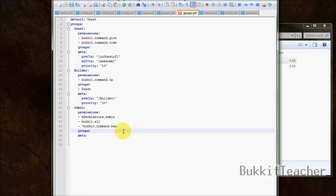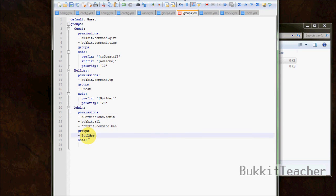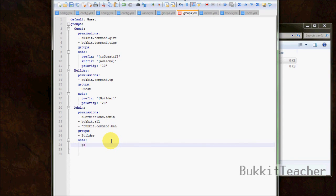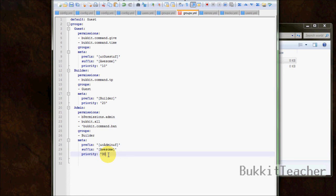Under groups, admin can inherit 'builder'. Since builder already inherits guest, admin also inherits guest transitively. For the prefix, let's copy the existing one to save time. Set the admin priority to 30 — otherwise it would use the builder prefix since 20 would not be high enough to override it.